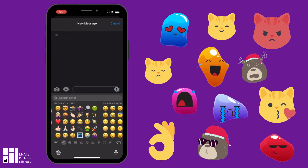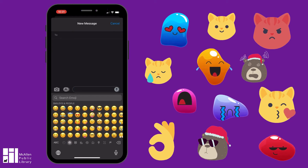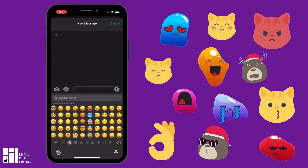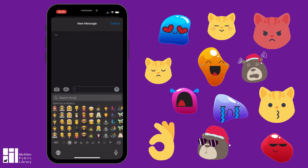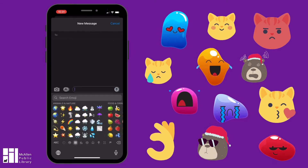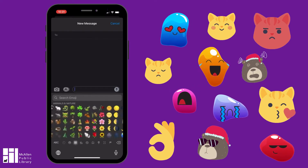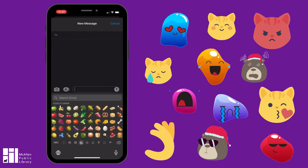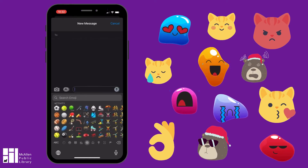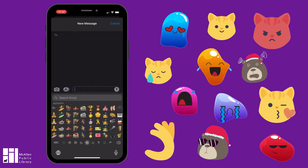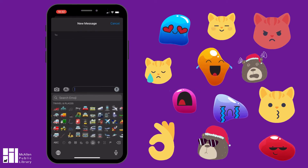At the beginning it'll show you frequently used emoji, and then it'll go to different kinds of smiley faces and people doing different things, different hand gestures. The next category is animals and nature, and after that is food and drink. Next is activity — so different kinds of sports and hobbies.